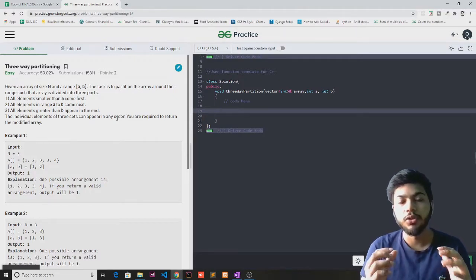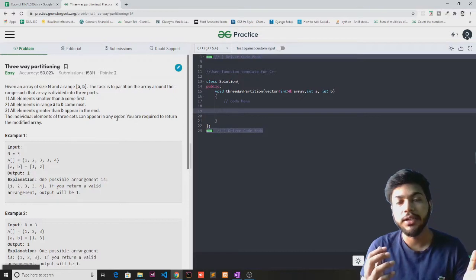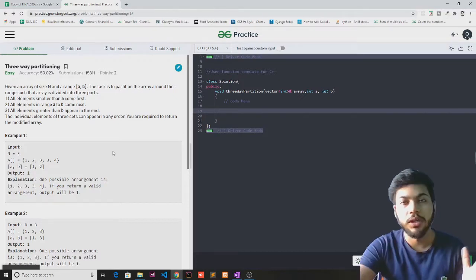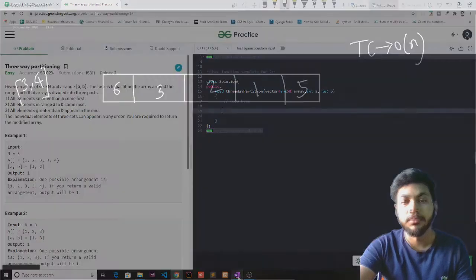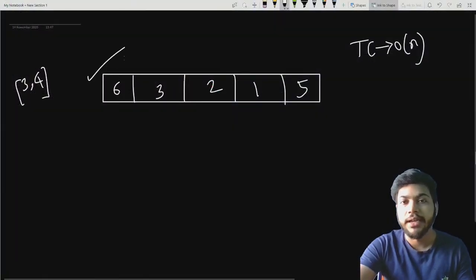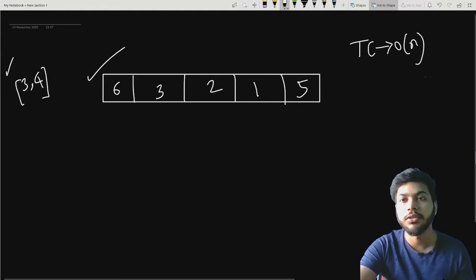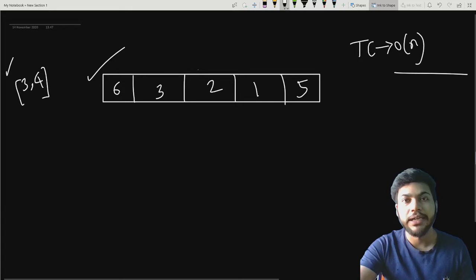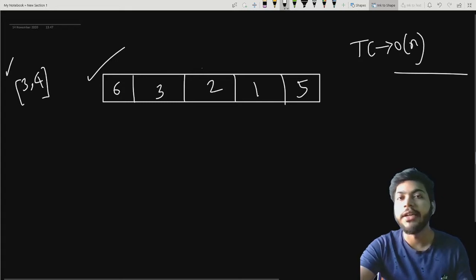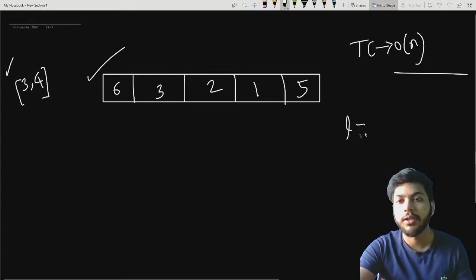To solve this problem, I'll use an approach that will take linear time. For example, I have taken an array of five elements and I've taken a range of three comma four. The time complexity of this approach is order of n.